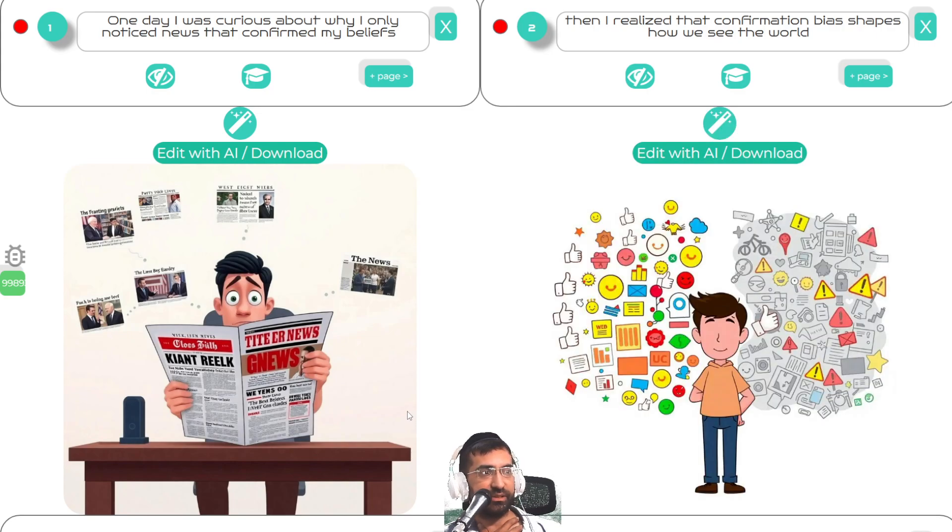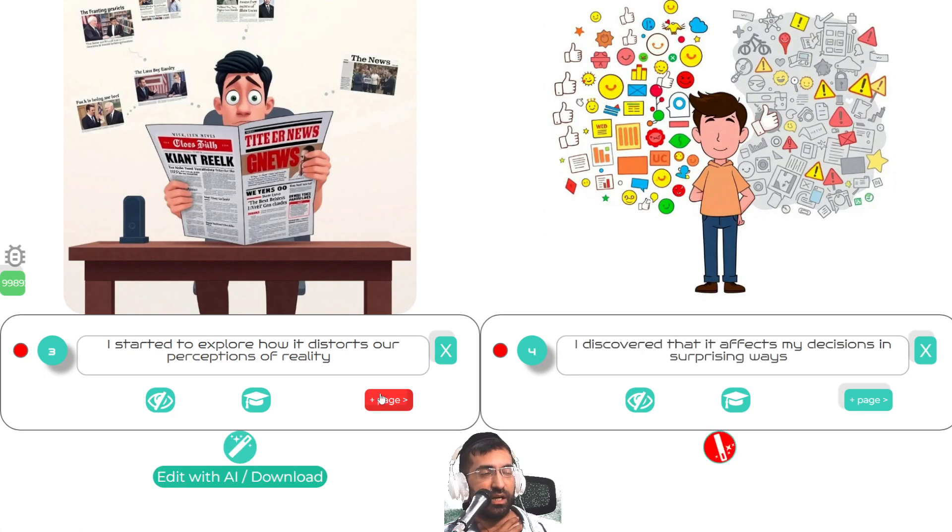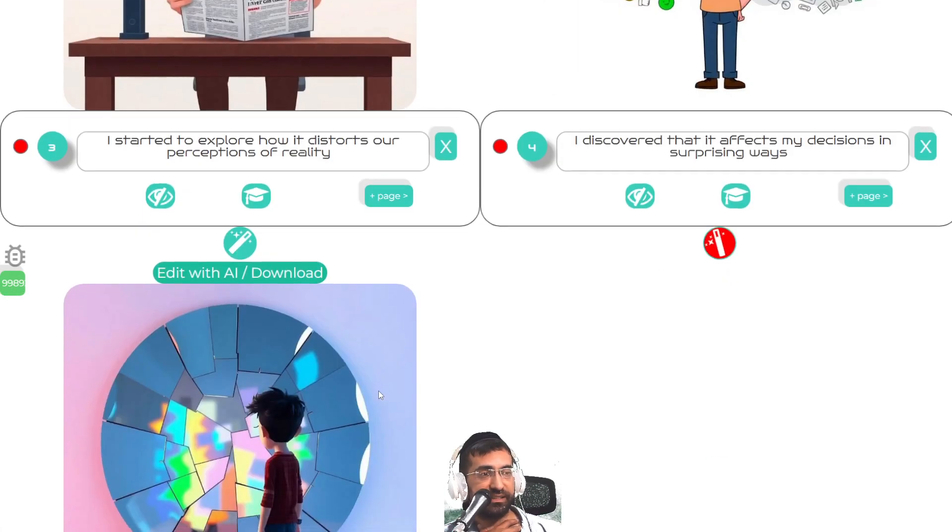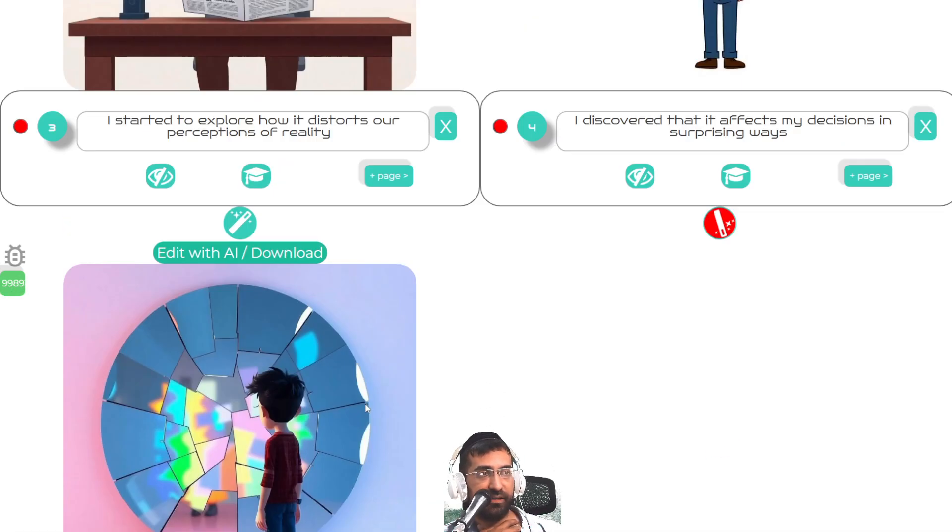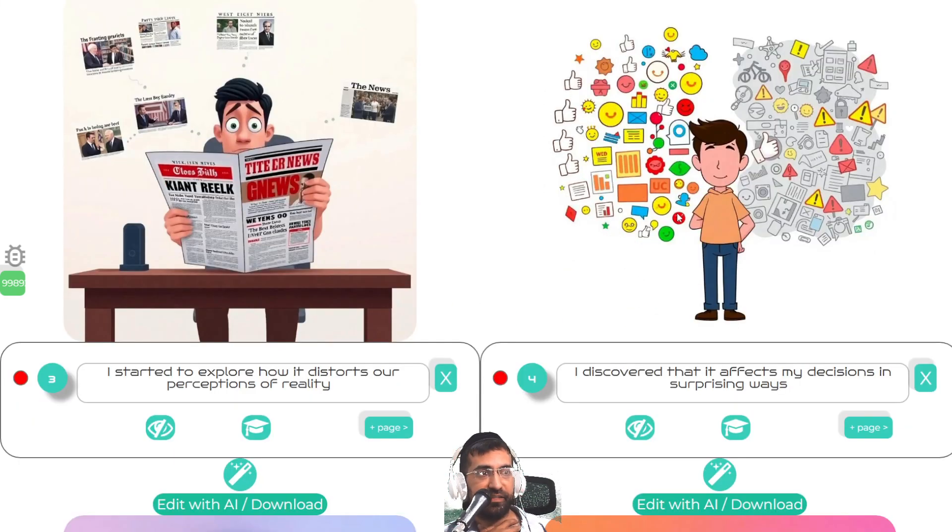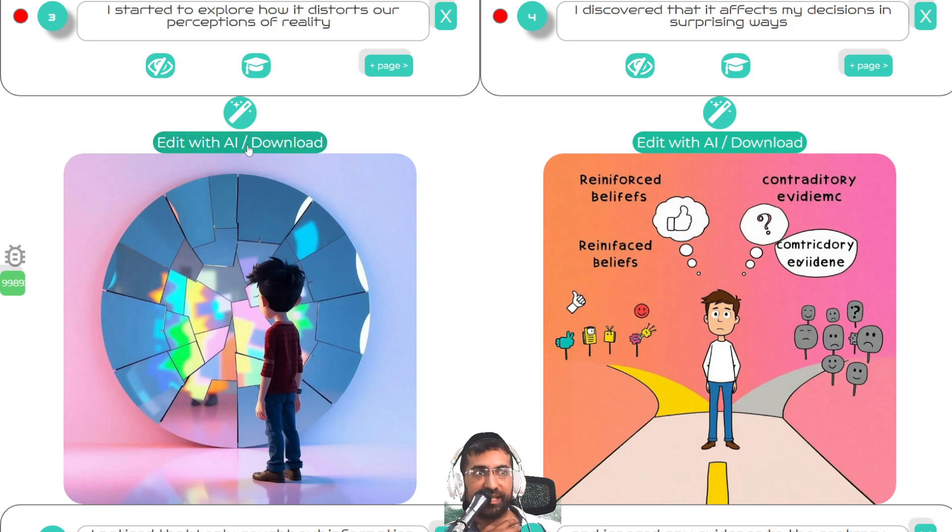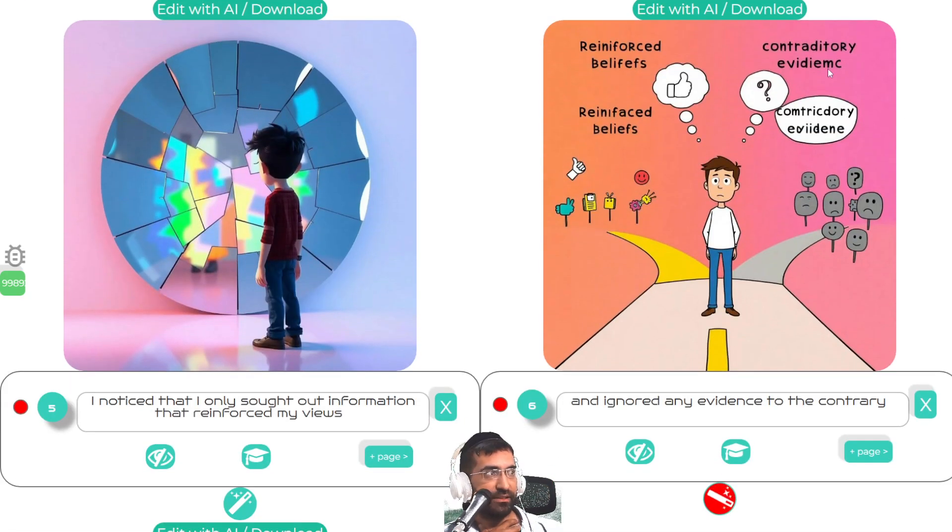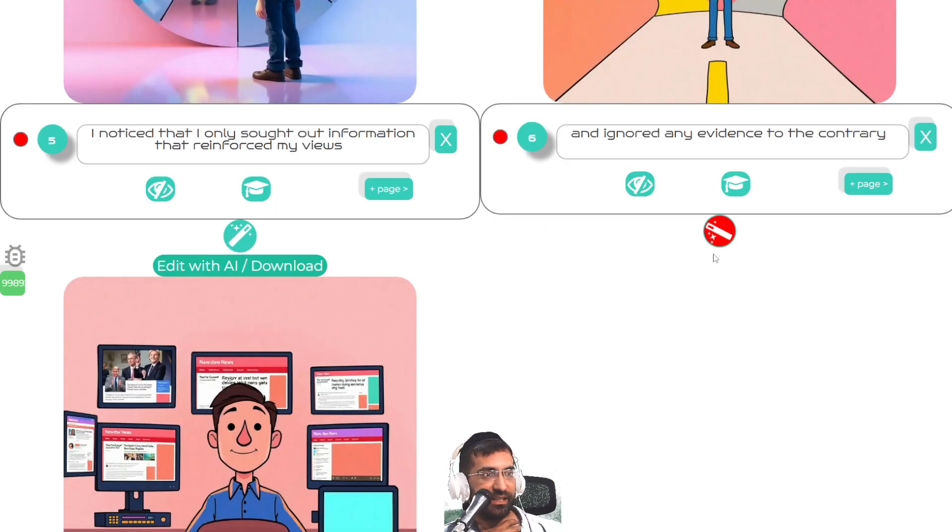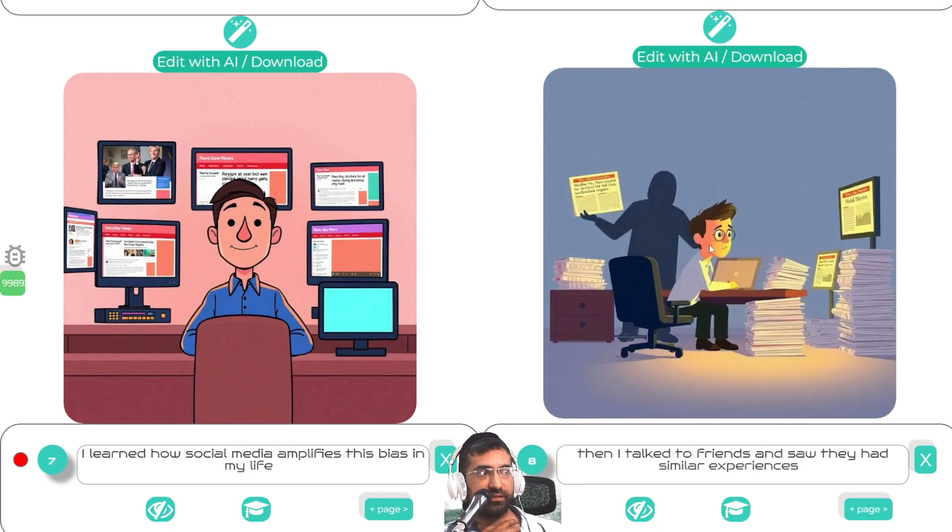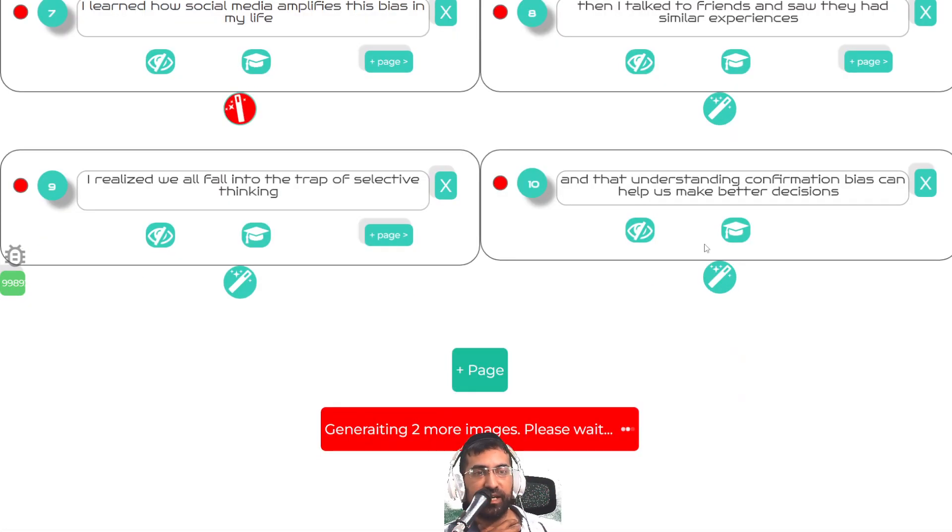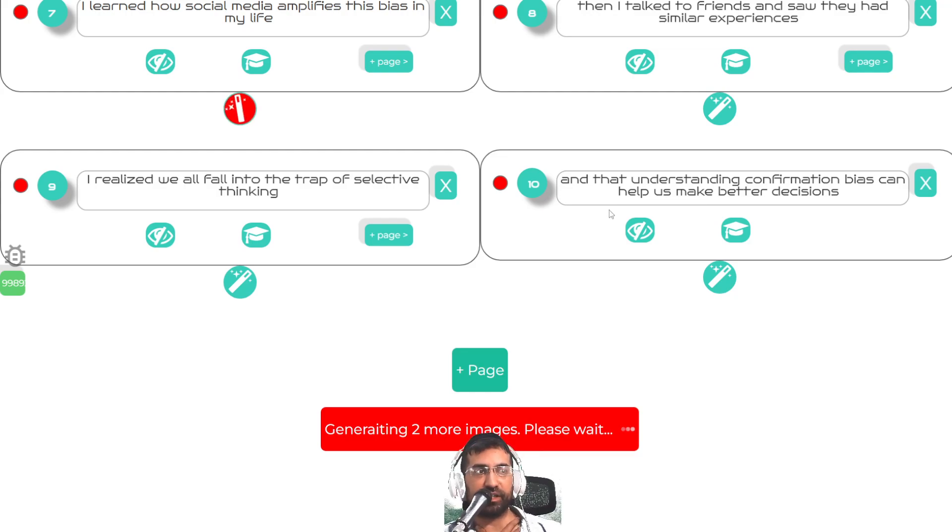So as you can see, these are the explainer video scenes that are going to be. If you don't like any of them, you can always press this magic wand button. If there's one small thing you don't like, you can always edit an image over here. As you can see, the images are being created one at a time very quickly. And once that's ready, we're going to render the video out and then I'm going to play it to you.